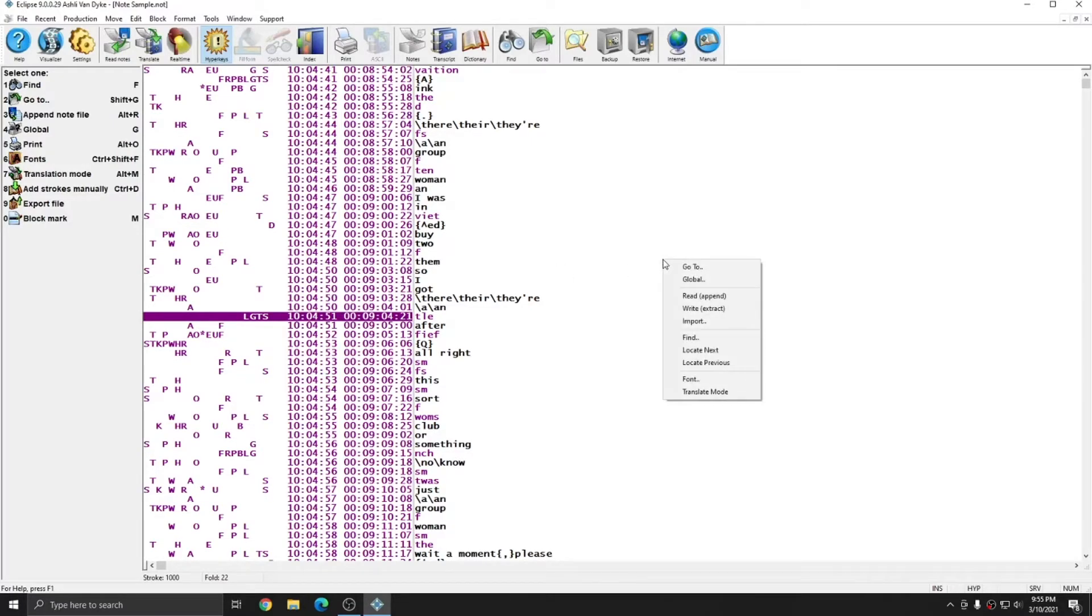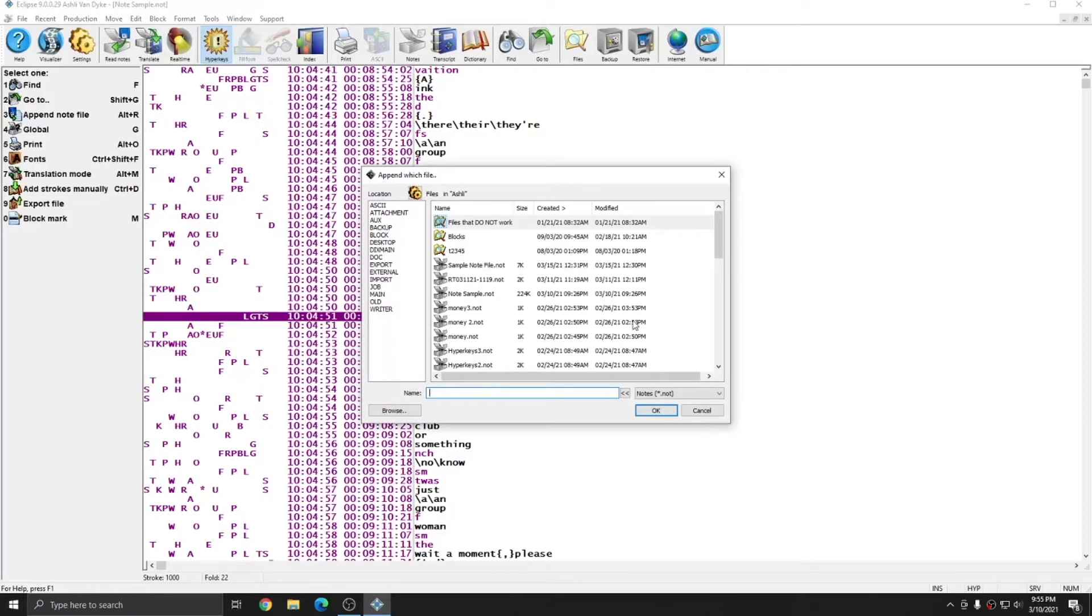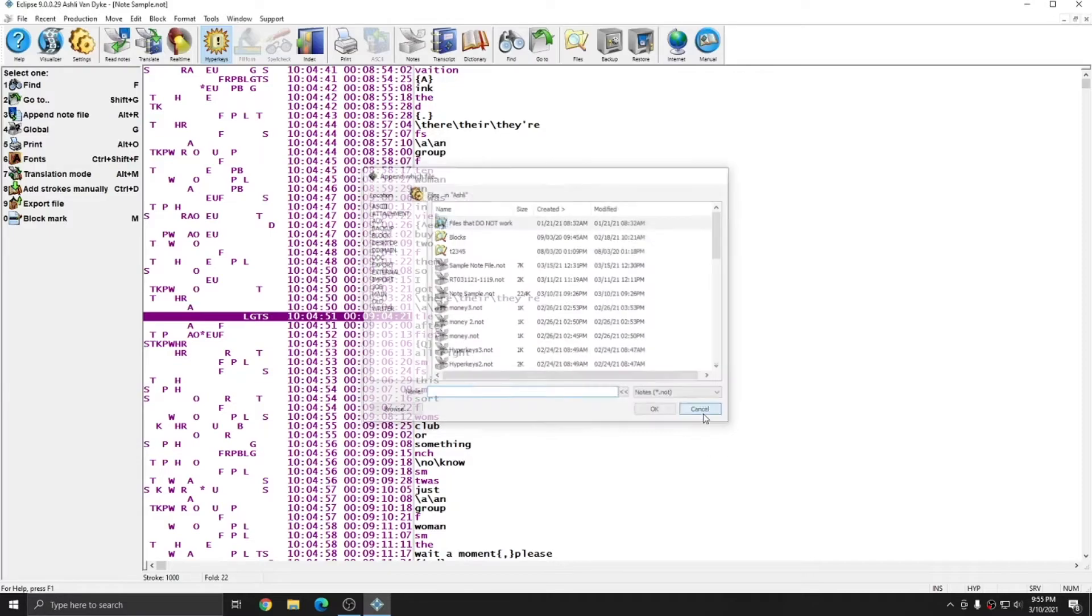I can right click again, and we already went over the globaling options. However, I can also read, which will allow me to merge two note files together. If I select another note file, it will merge it to the end of this note file.